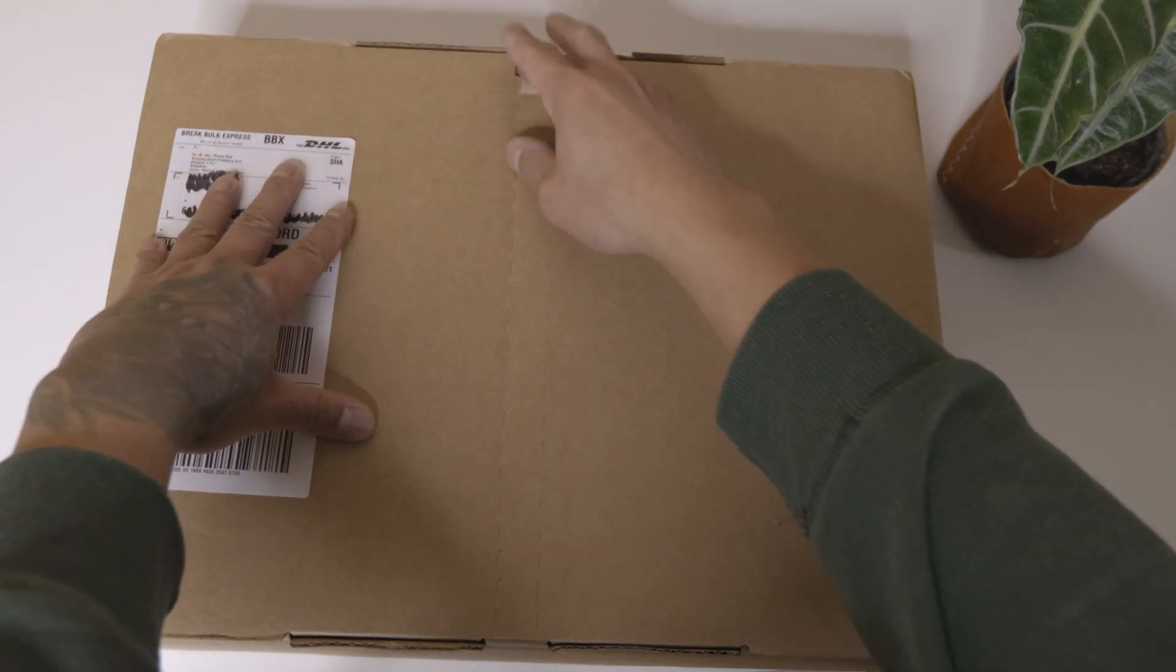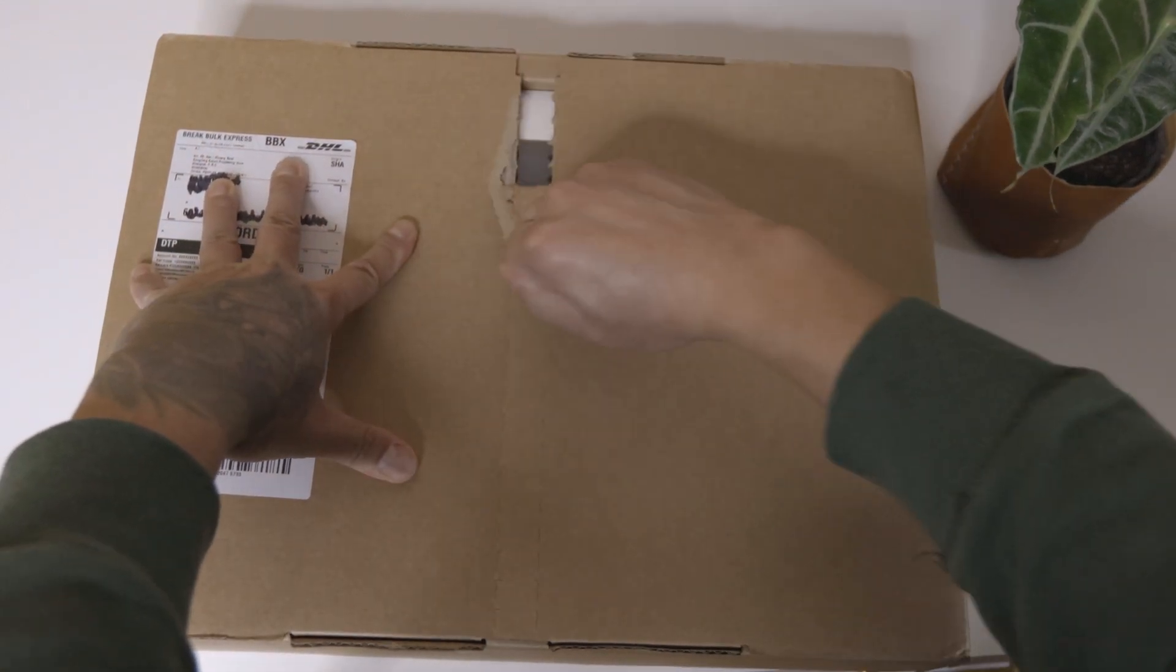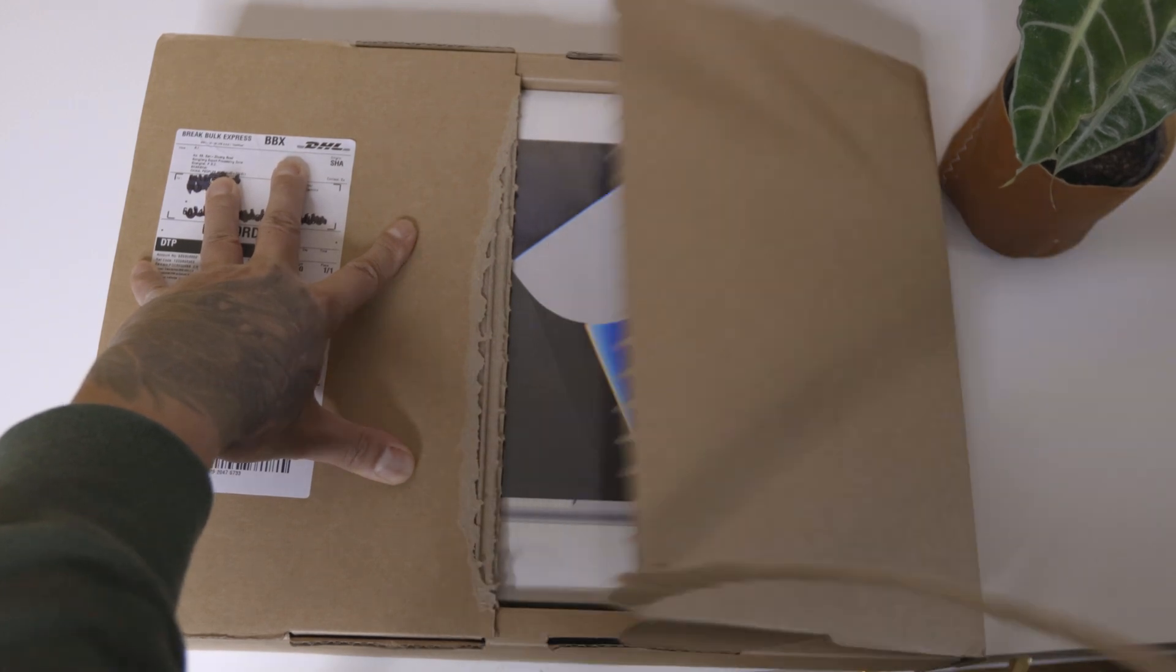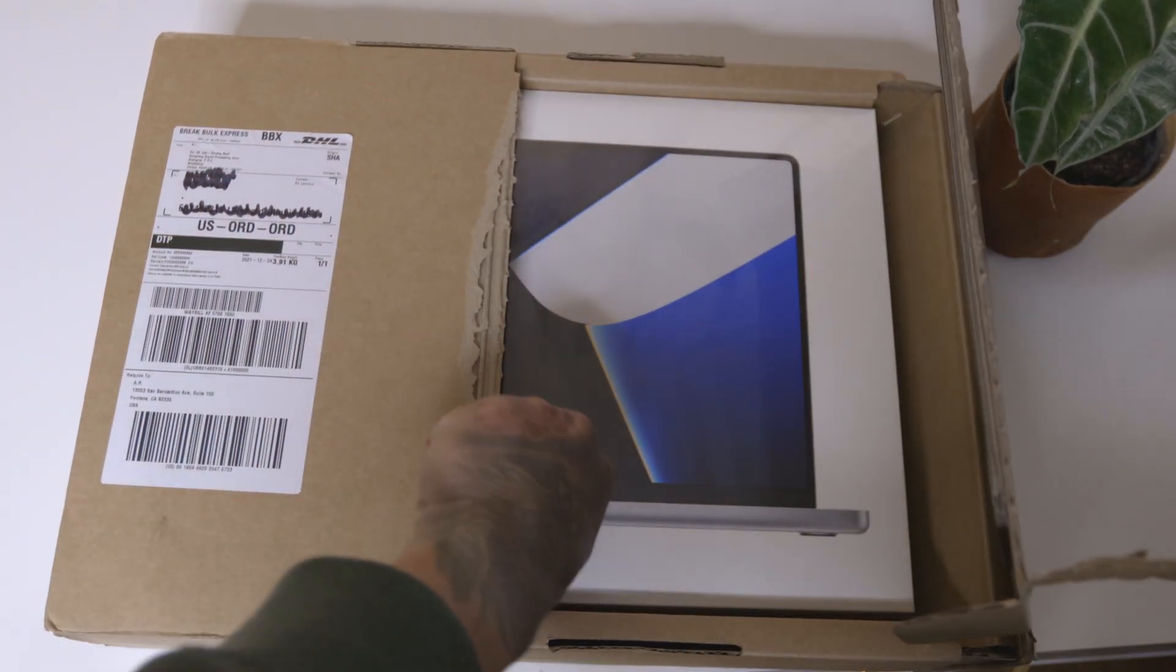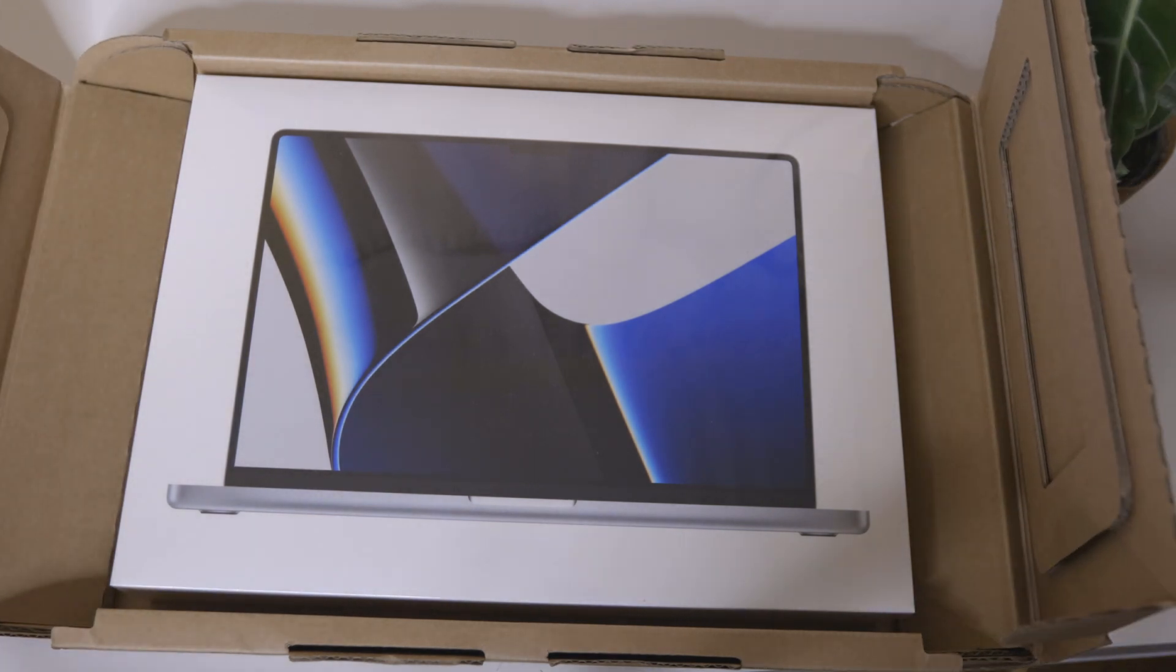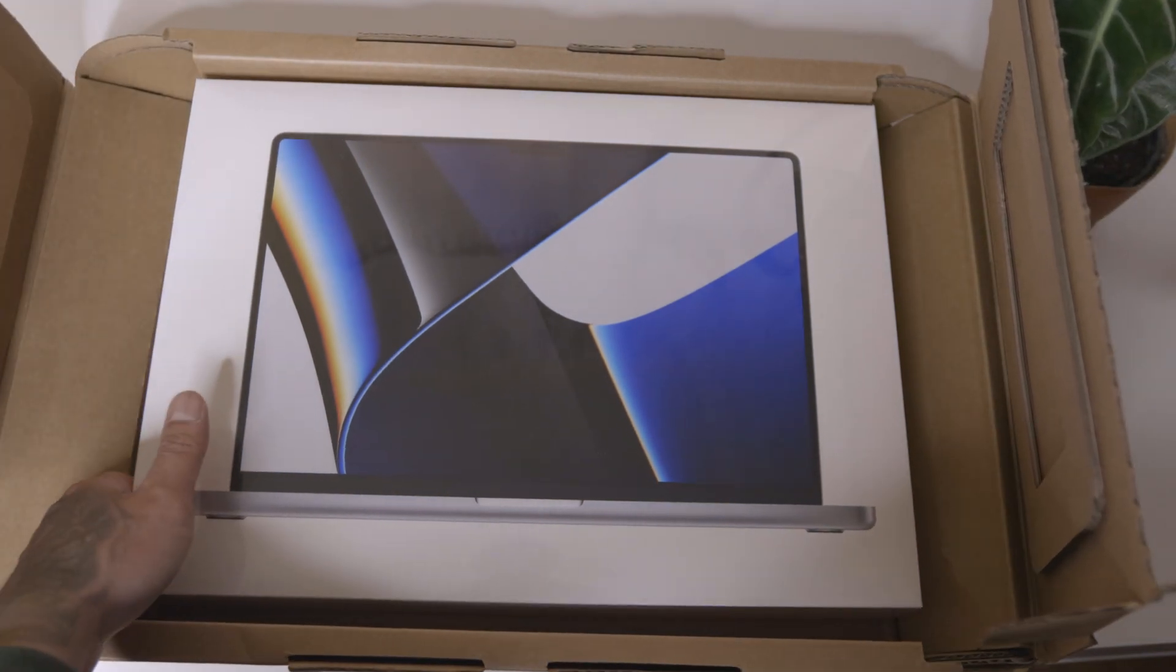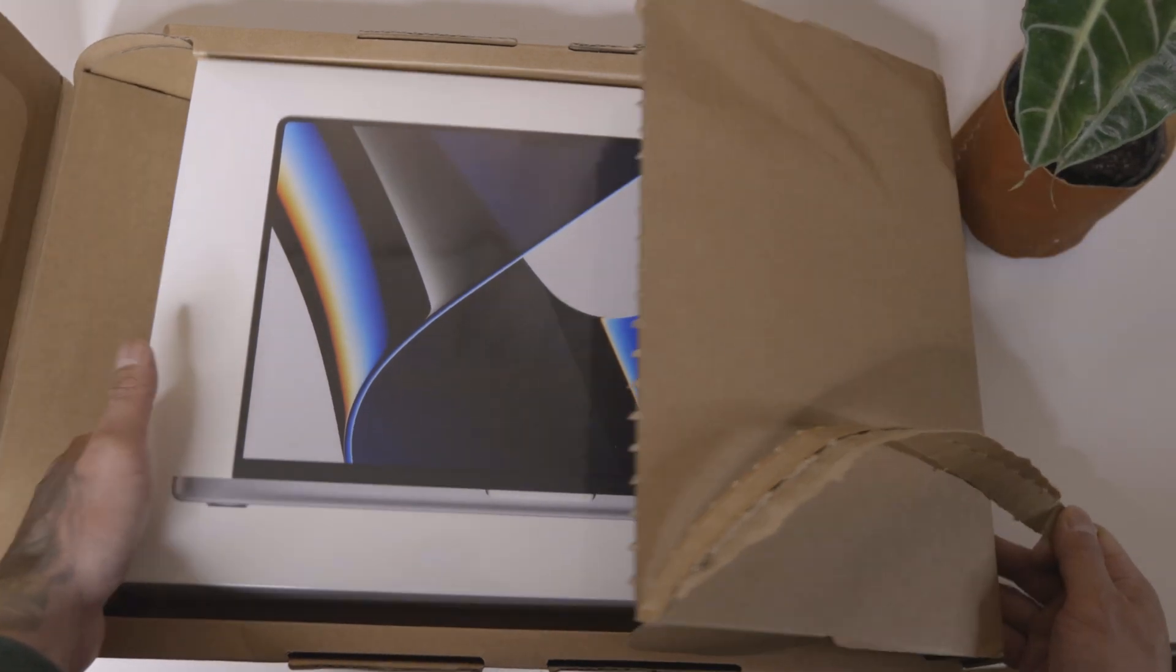So let's do an unboxing here. A newer 2021 16 inch M1 Max MacBook Pro. Look at that. Behold.